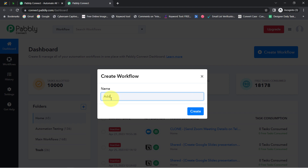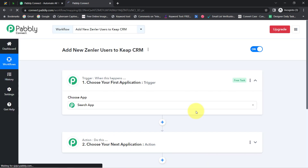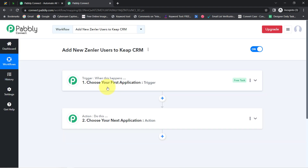I will provide the name something like 'Add New Zendler Users to Keap CRM.' Now simply click on Create, and you will notice two boxes in front of you — trigger and action. Trigger means 'when this happens' and action means 'do this.' For example, whenever a sale happens in a payment gateway application, then automatically send an email via Gmail to your customer. This is how you need to select applications when building an automation.